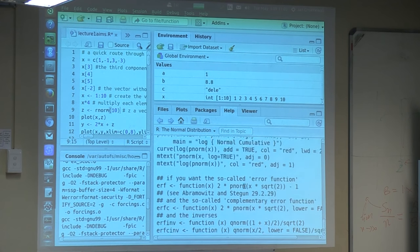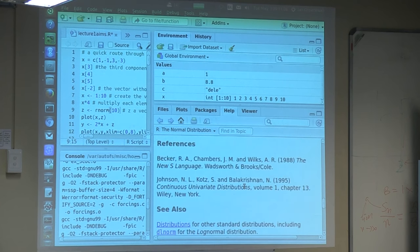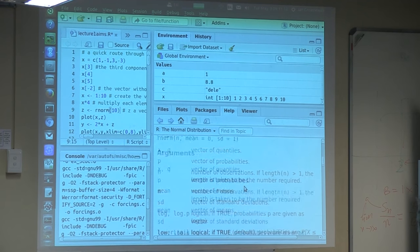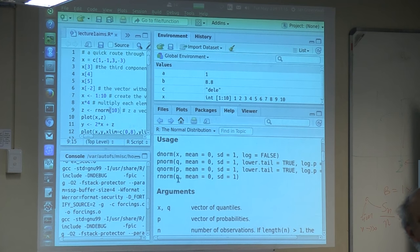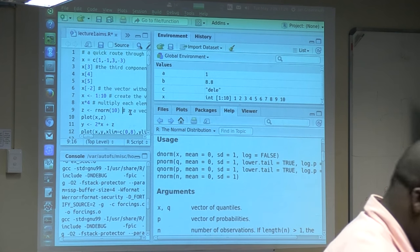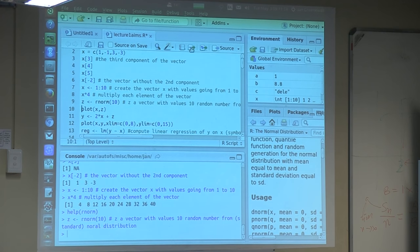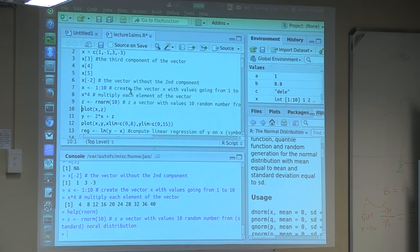Looking at the usage, it's quite simple: rnorm of n, how many random numbers we want, and then mean and standard deviation. Just to give some other examples, this is rnorm. This will create some numbers. We can also decide we don't want standard deviation equal to 1, so we can add some lines: z2 equals rnorm(10), and then mean equal 0, standard deviation equal 0.5.